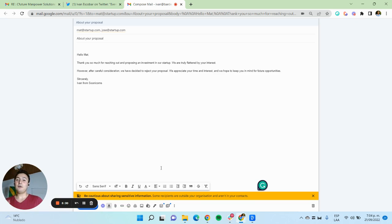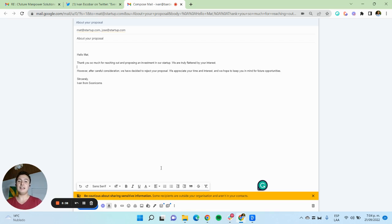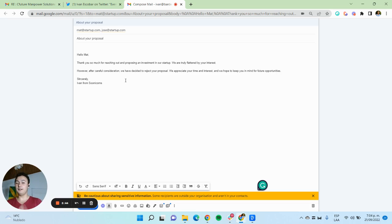We are truly flattered about your interest. However, after careful consideration, we have decided to reject your proposal. We appreciate your time and interest and hope to keep in mind for future opportunities. Sincerely, Ivan from Sunicorns. This is beautiful.